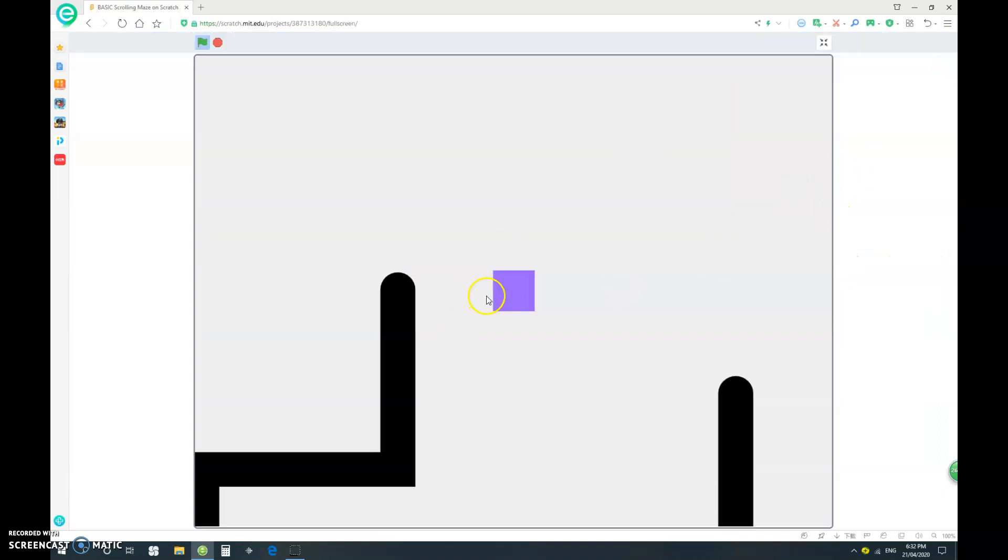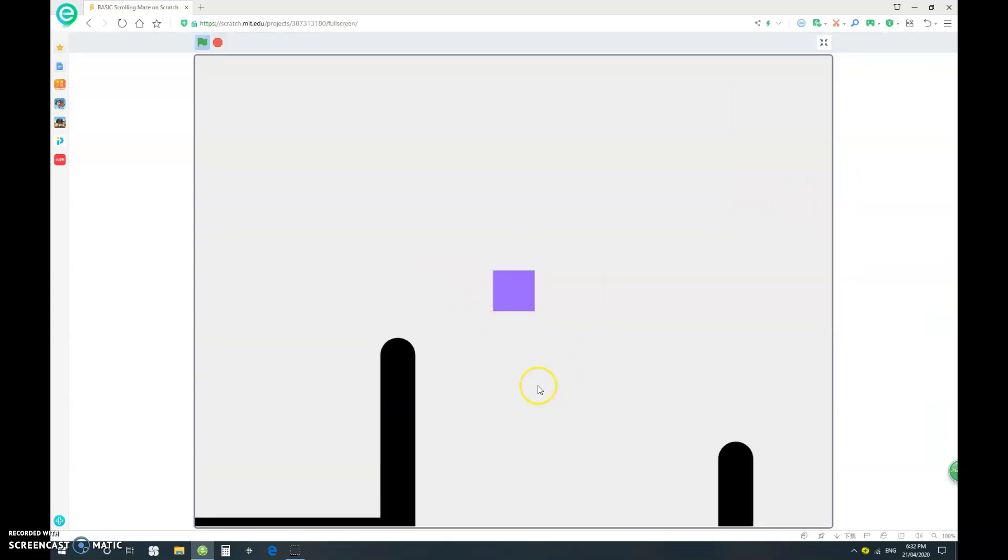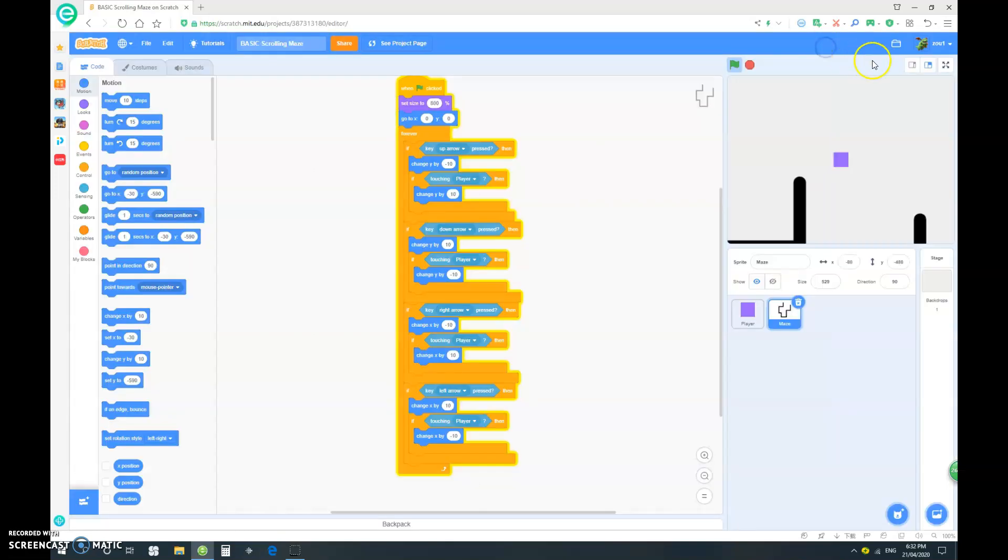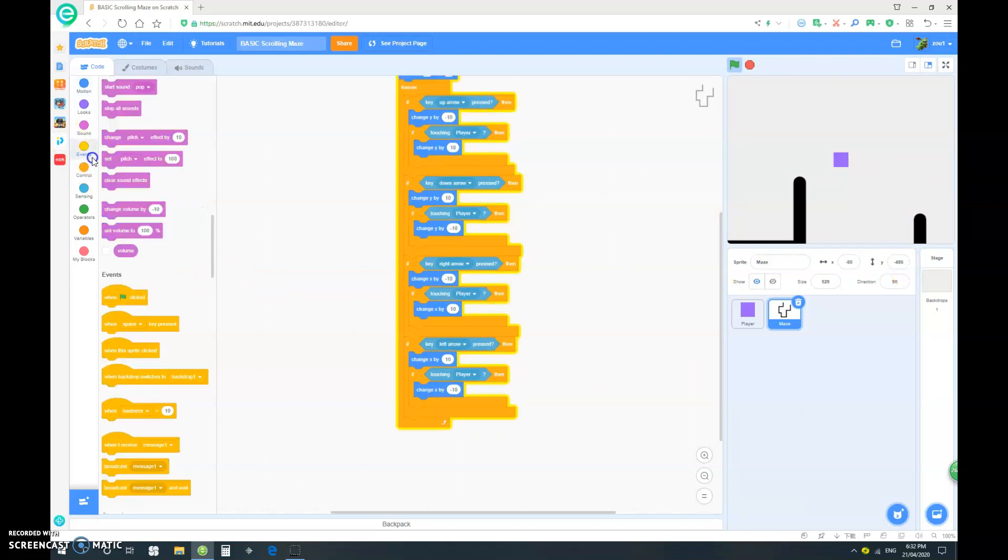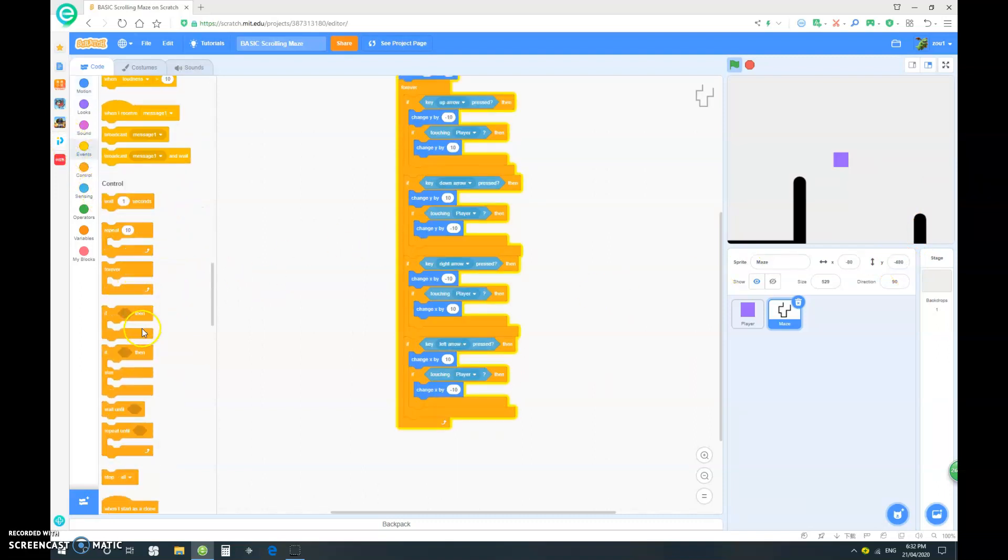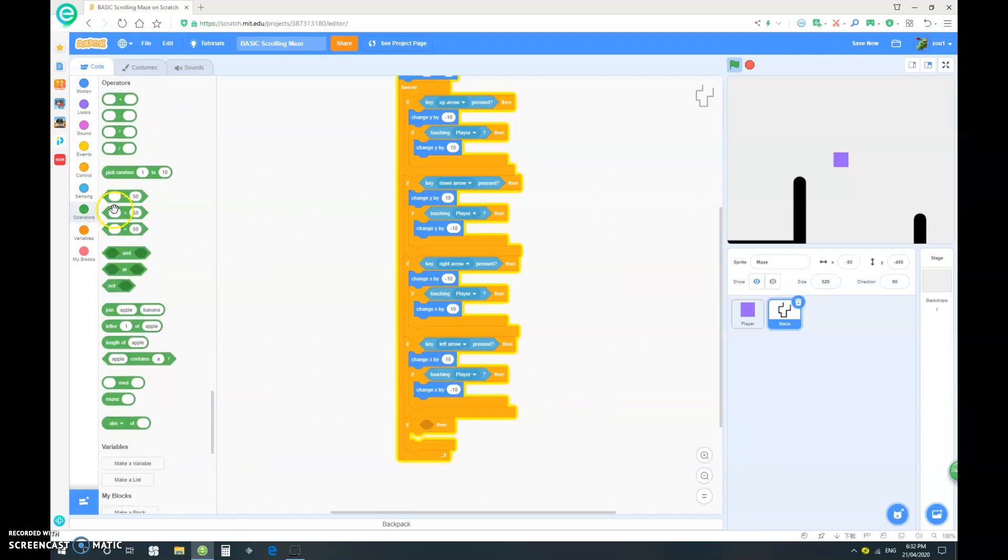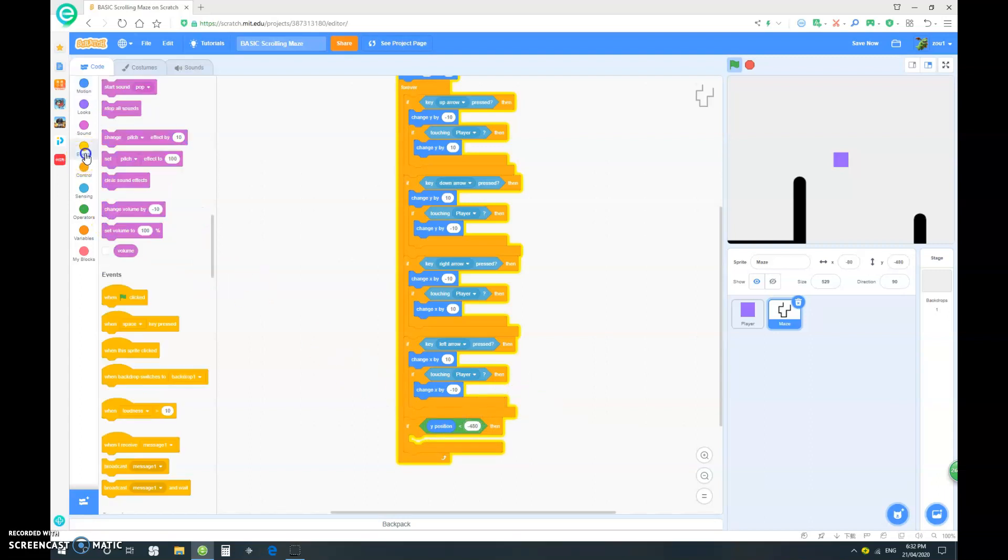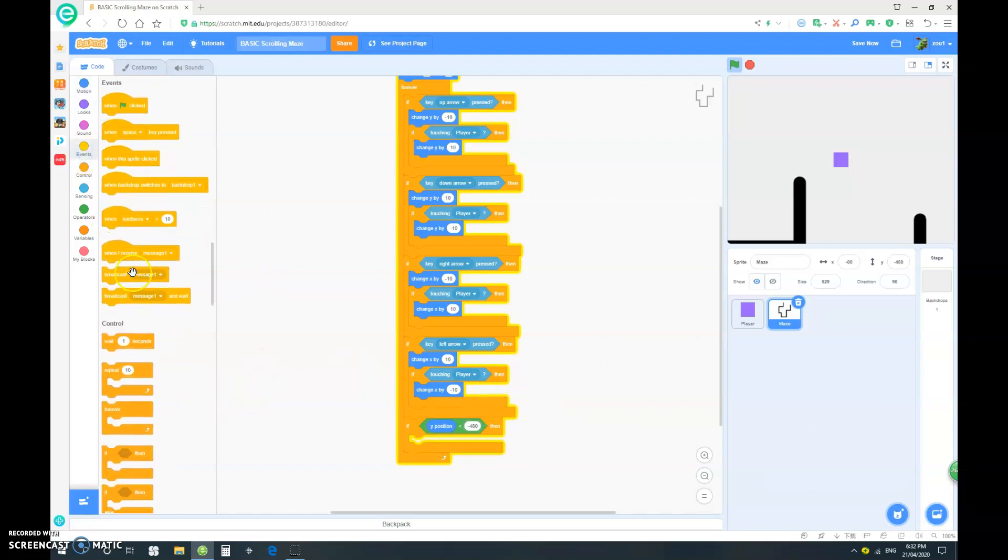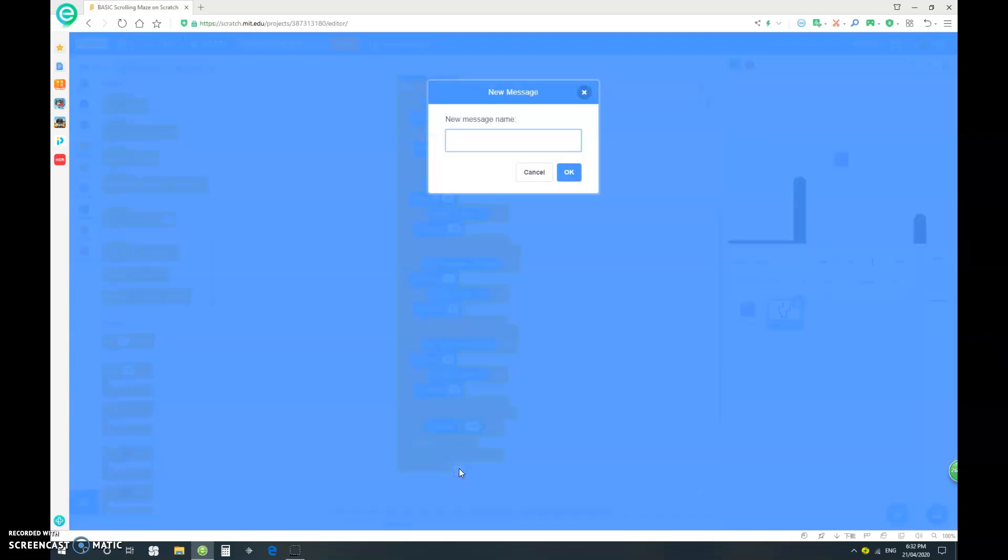As you can see, our player, once it goes through here, that should mean that it's left the maze. As you can see, the y position is negative 480. So let's go in here and drag out an if, and let's drag out a smaller than. We want if its y position is smaller than negative 480, then we want to broadcast you win.